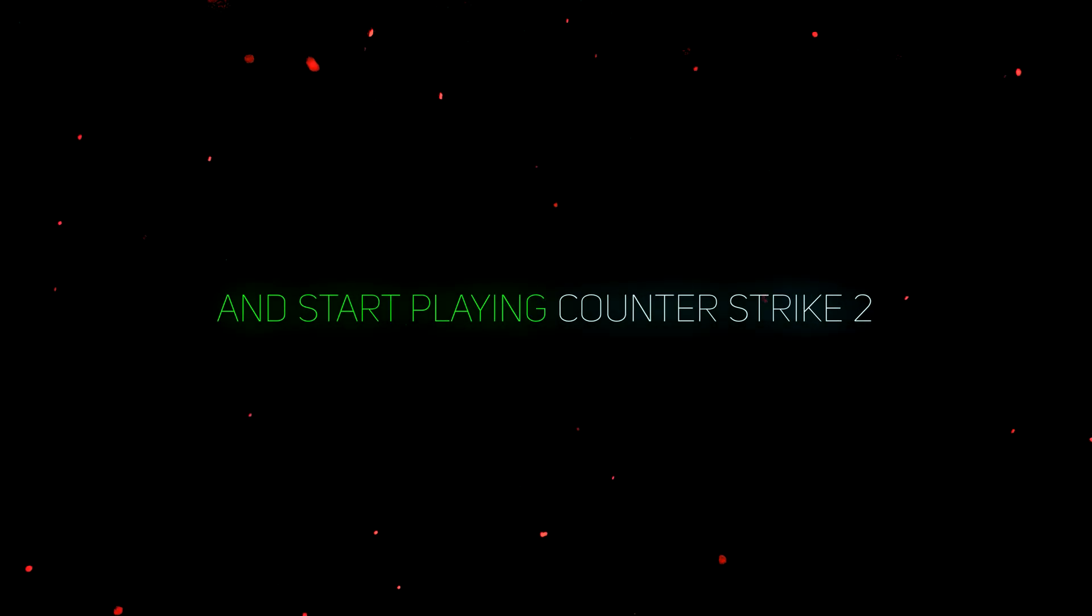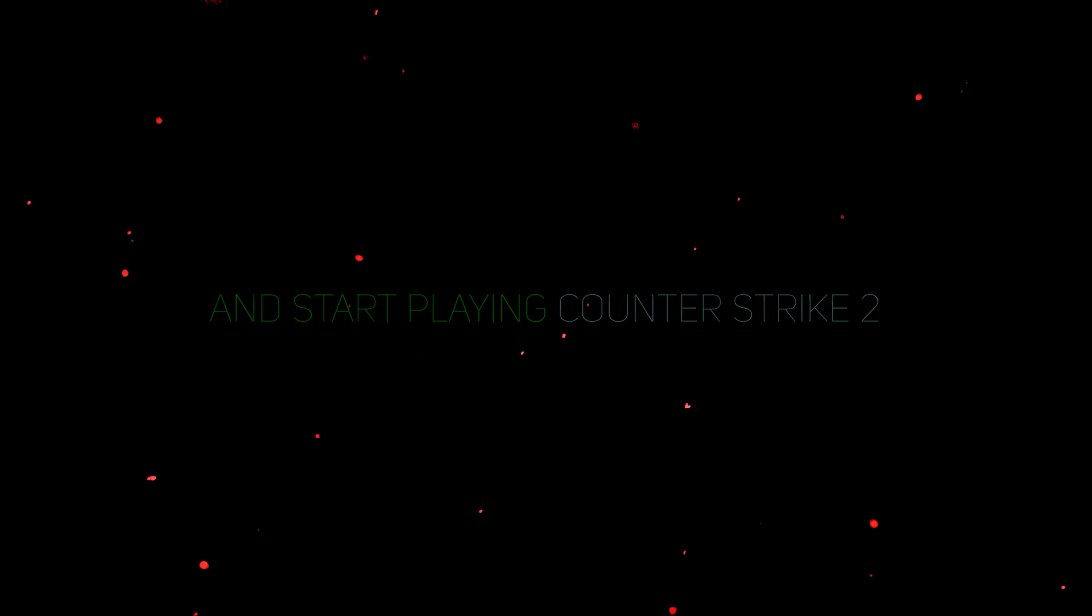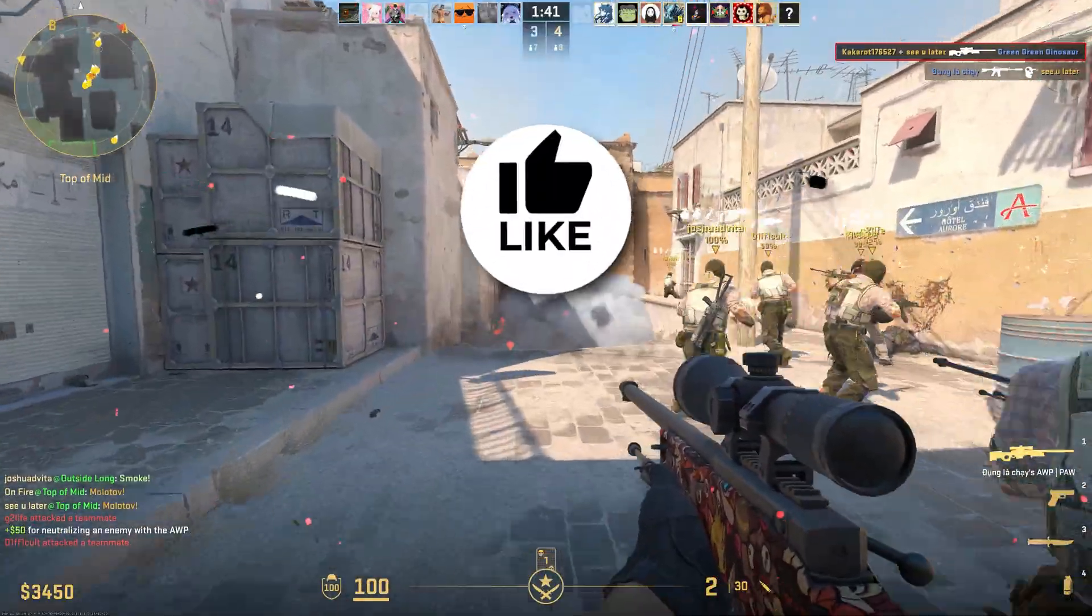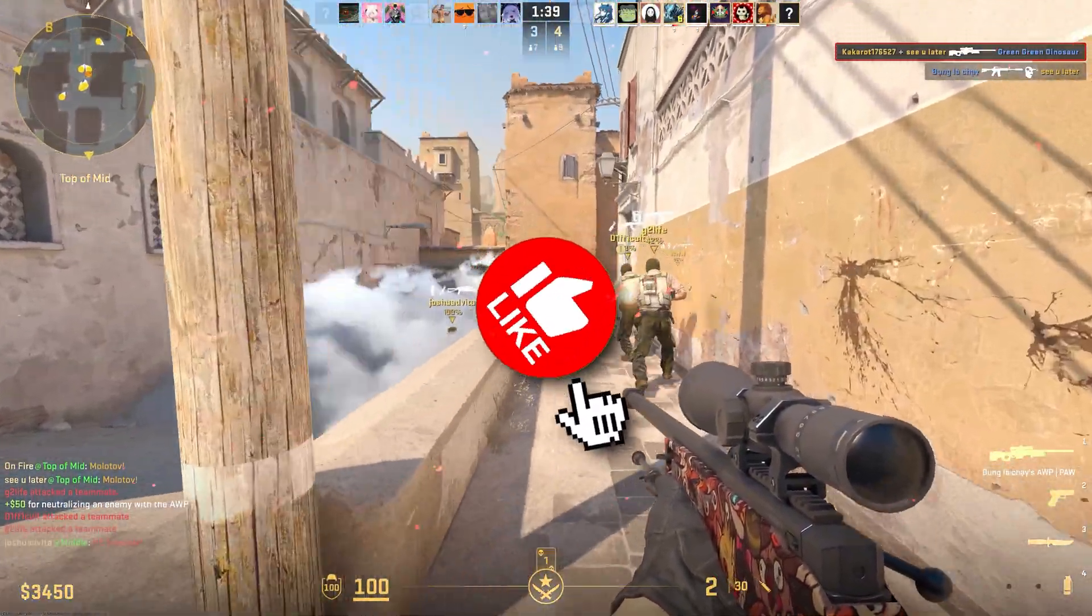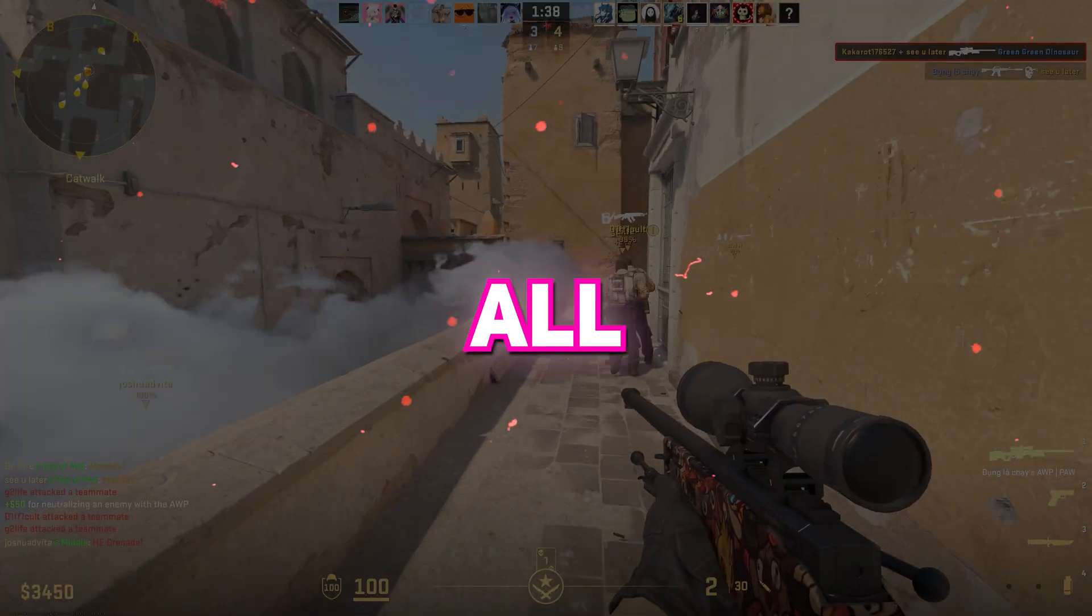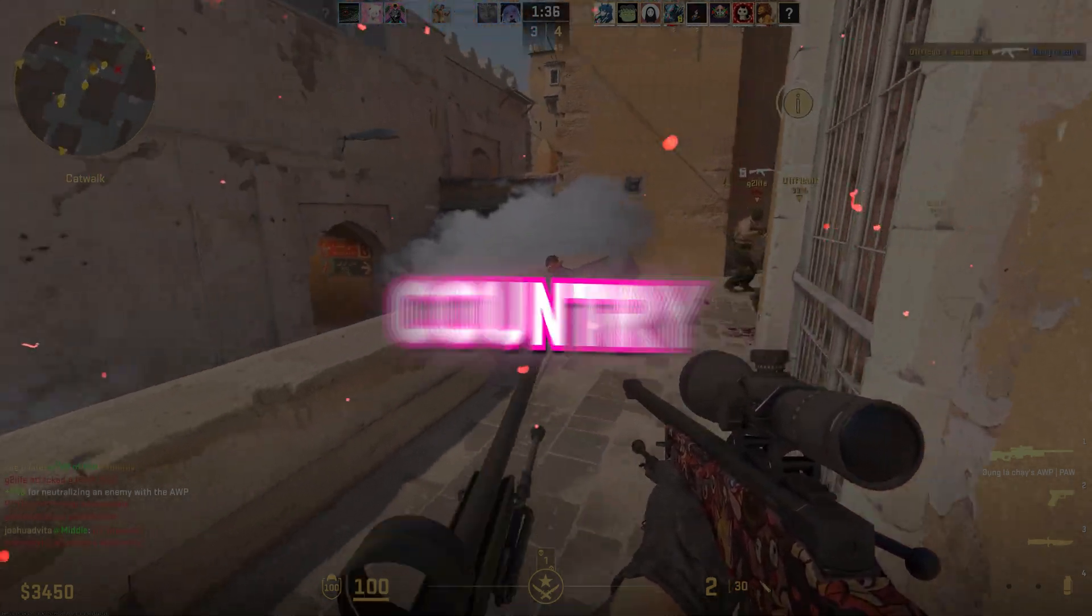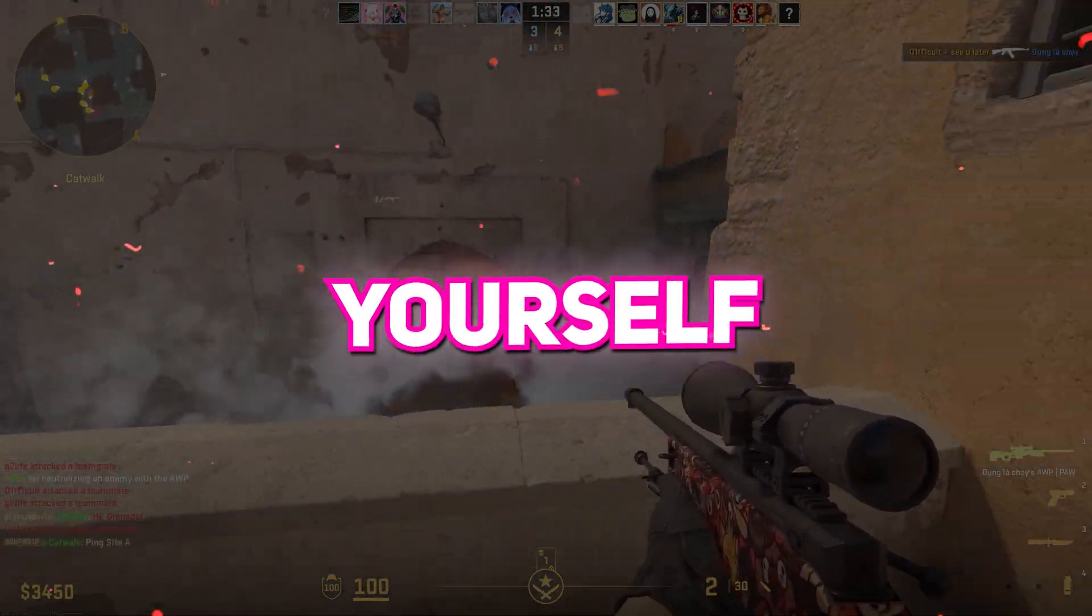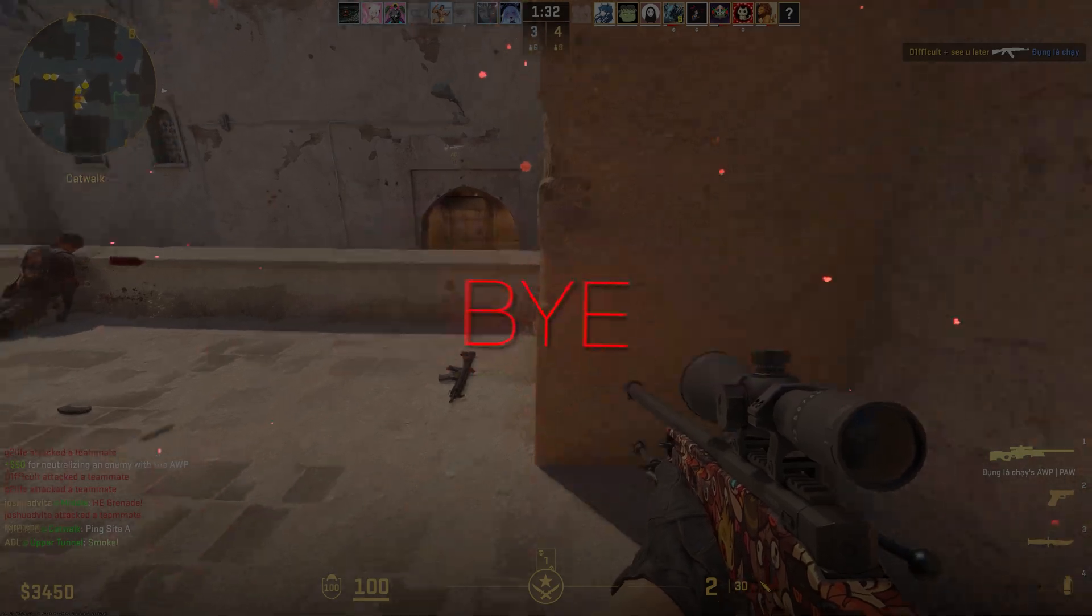Make sure to give it a like, comment below with how much FPS you're getting, and with all due respect, love your parents, respect your country, and most importantly take care of yourselves. See you in another video, till then bye.